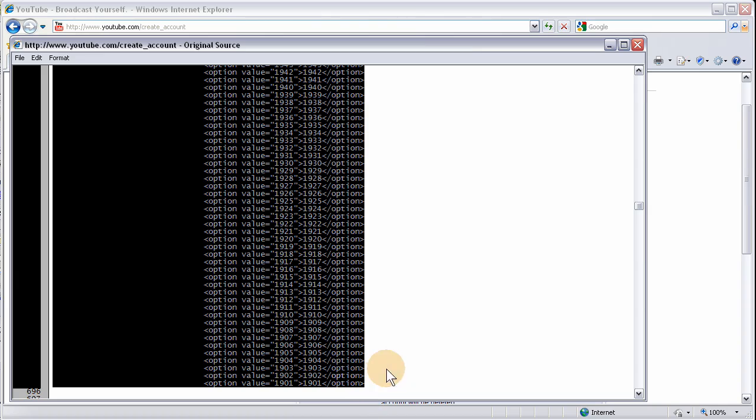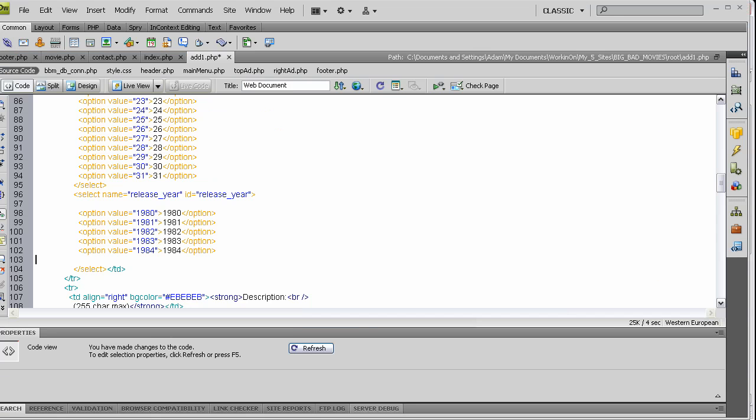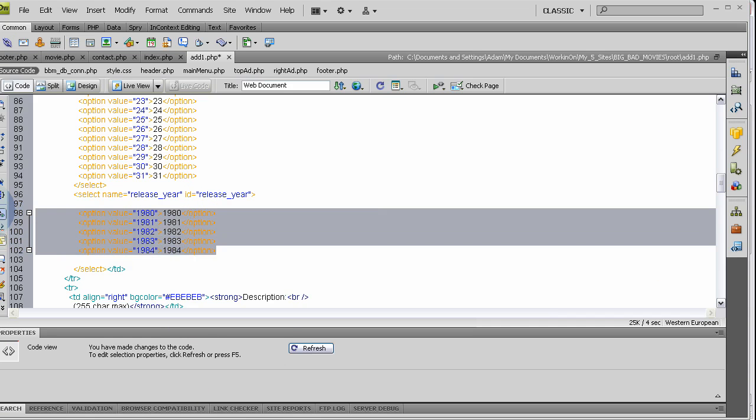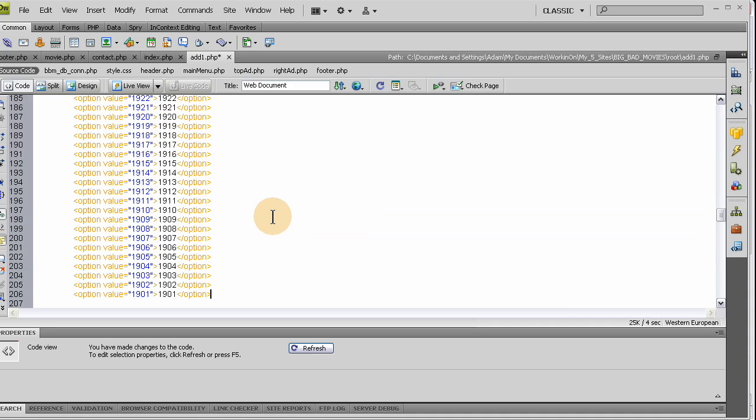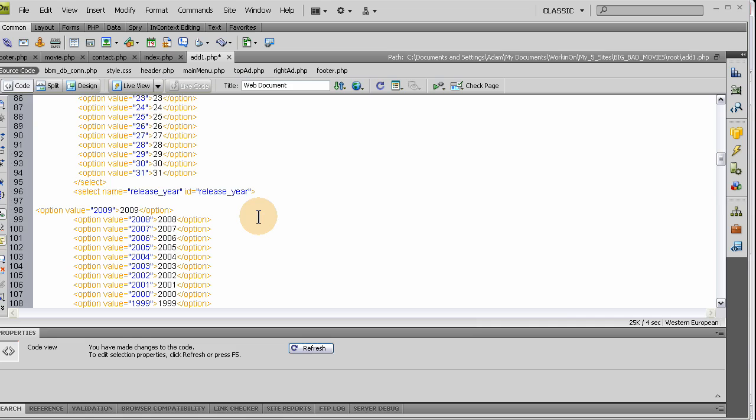Control-C. I highlighted all of them, all those options. Like I said, there's nothing illegal about this. It's standard form programming for any HTML page. Then you press Control-V, boom. You just saved yourself 20 minutes or more depending on how fast or slow you type.